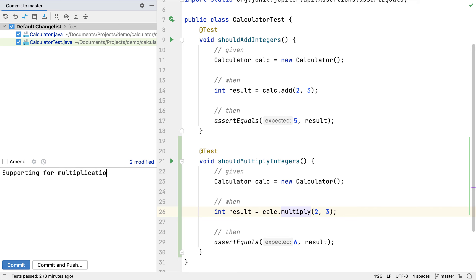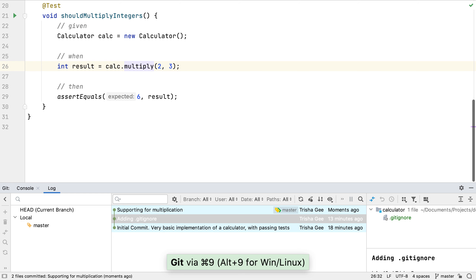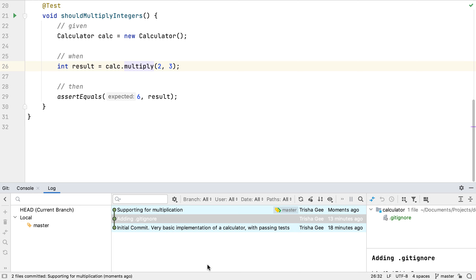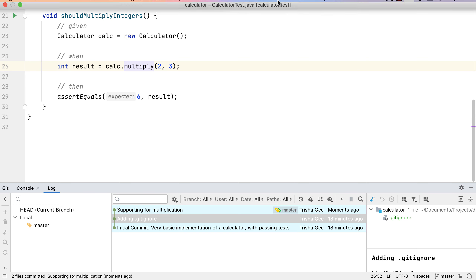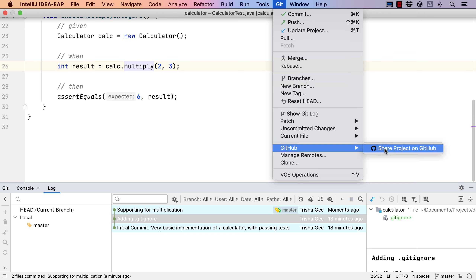Now let's add a commit message for these changes. We can view previous commit messages with Ctrl+M if we want to reuse a past message. So far, we've been committing all changes to our local Git repository. Let's look at how to share this local project on GitHub. We can see this project only has local branches, meaning all code and commit history is only saved on this local computer. We can share the project and its history on GitHub by going to Git > GitHub > Share Project on GitHub.